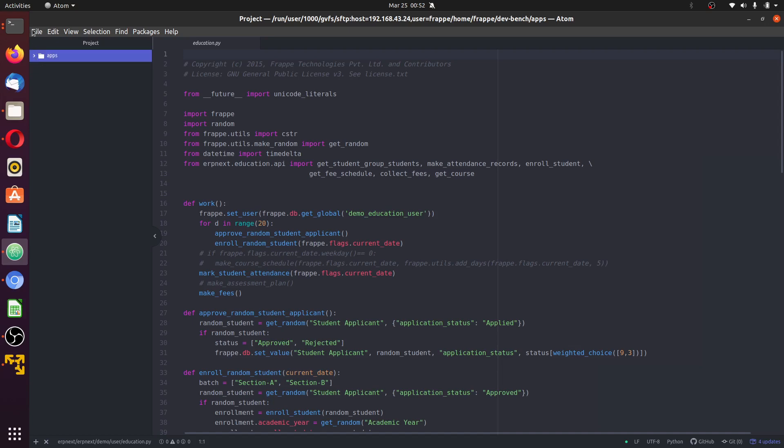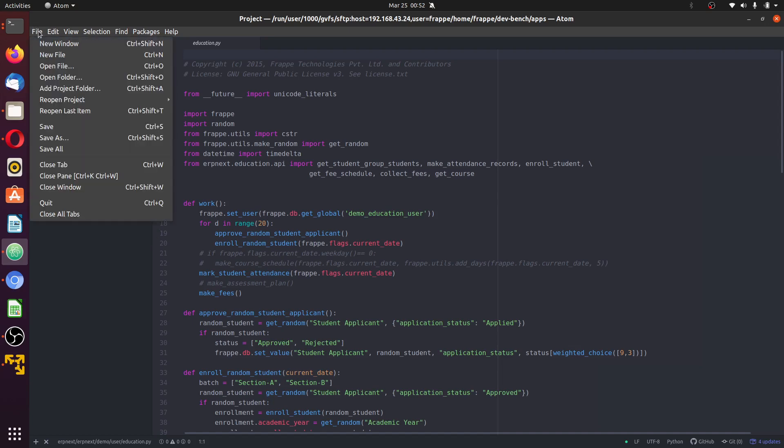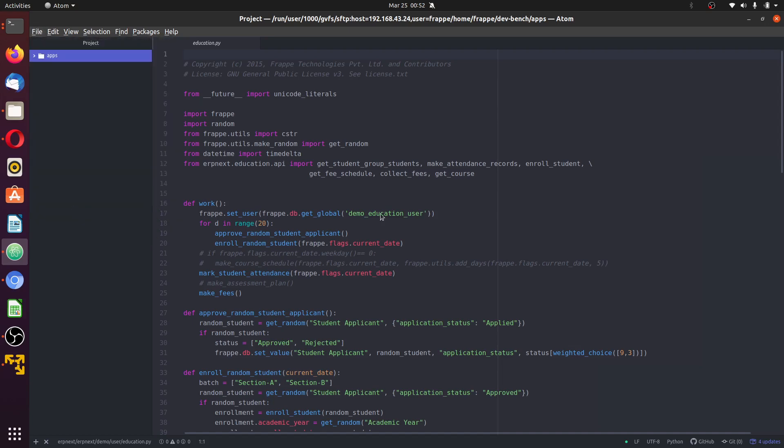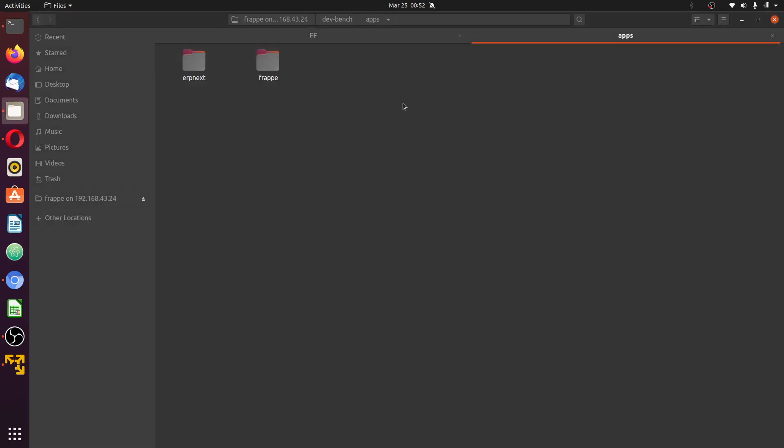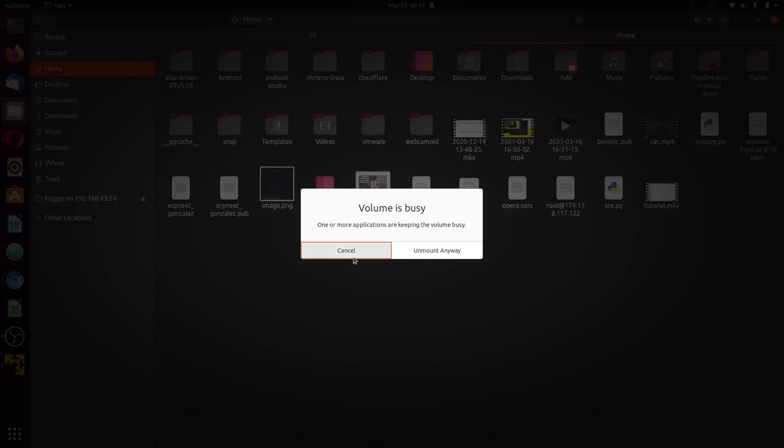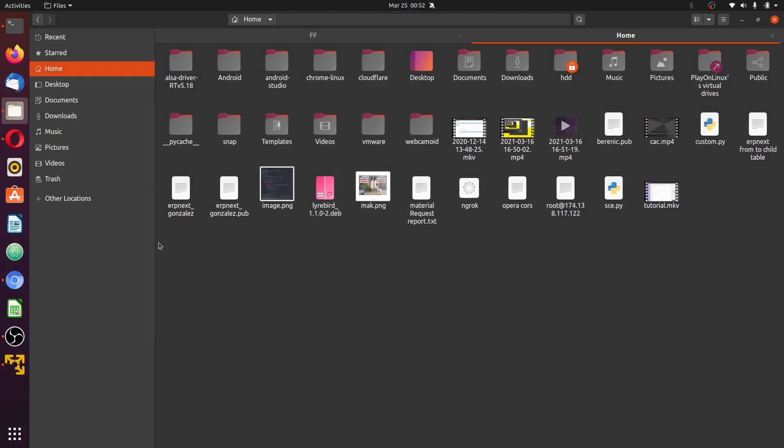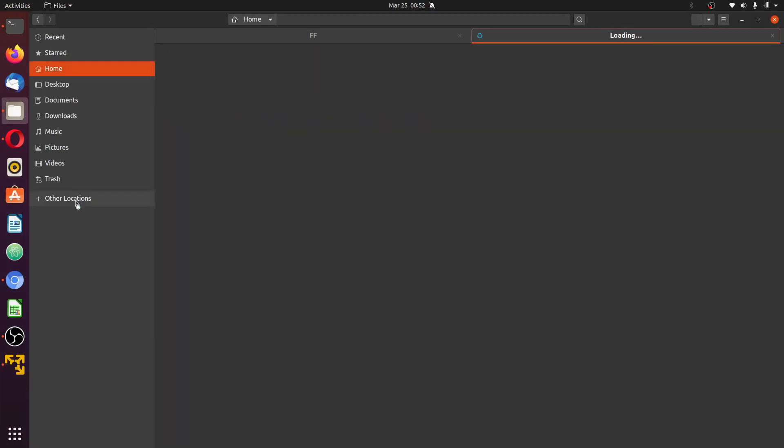I will quit this now and restart. Close this, close this as well, and mount.